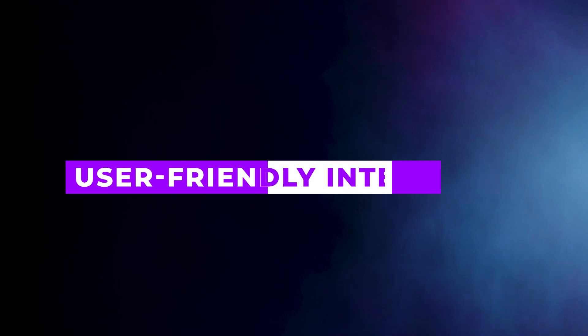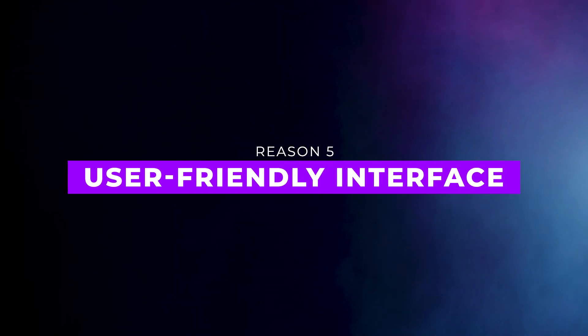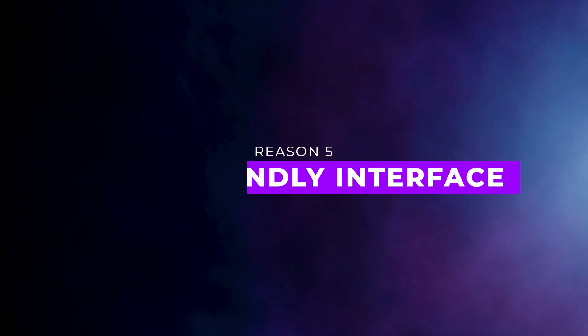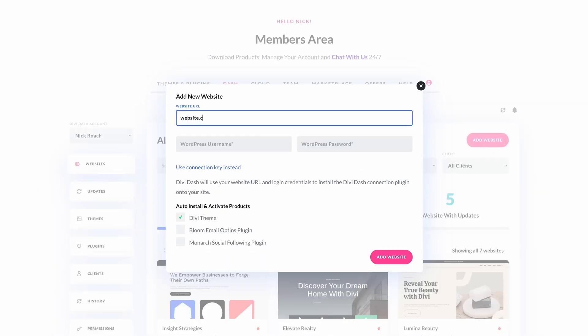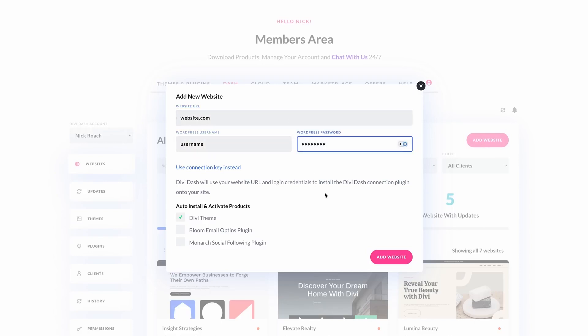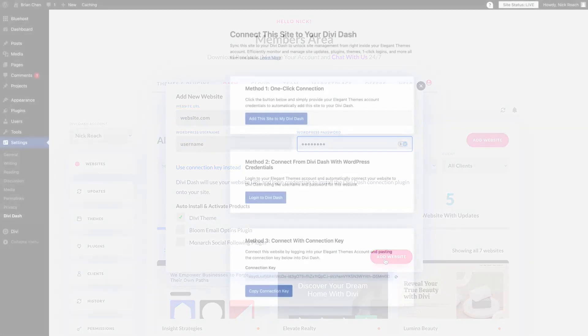Number five, user-friendly interface. Adding and managing websites is simple with DiviDash's clean and intuitive design. Even without technical expertise, you can keep all your sites running smoothly.